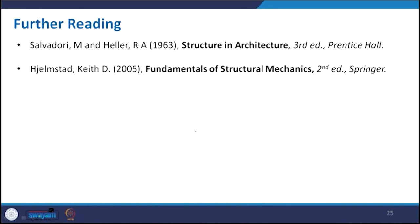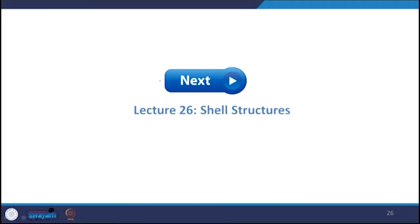With this we conclude this particular lecture. These are the study materials already given in other presentations — you may go through these books and also the links given for different pictures and different stories to get more information. Next we will cover the shell structure and discuss different applications and types of shell structure. We are very thankful to you for attending this particular course and we will be meeting again on lecture number 26, that is on shell structure. Thank you.